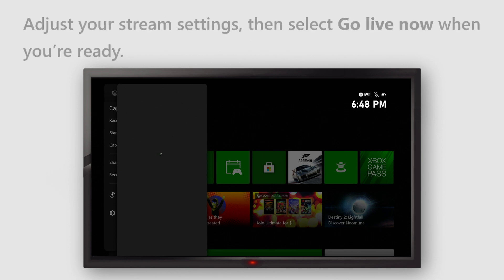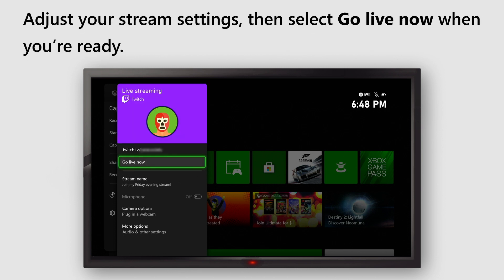Once your account is activated, adjust your stream settings, then select Go Live Now when you're ready. Game on!